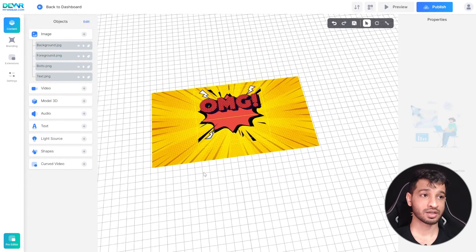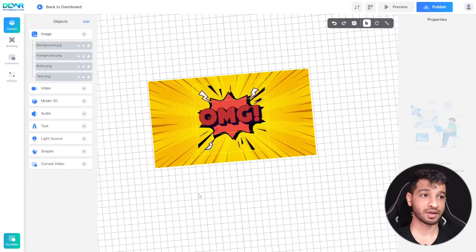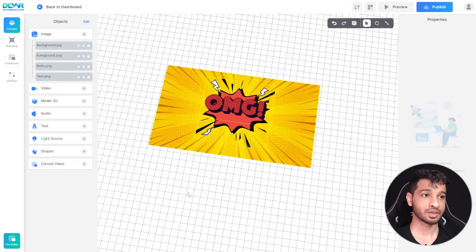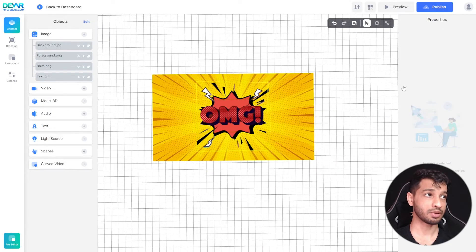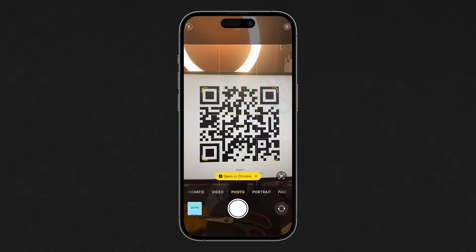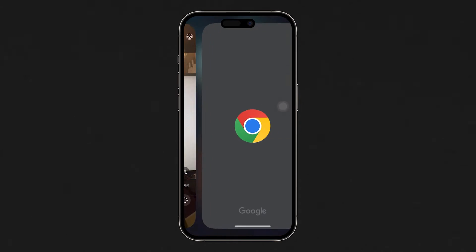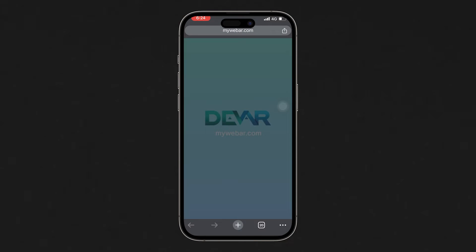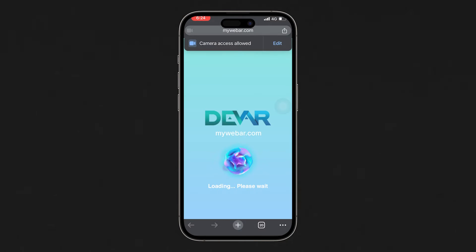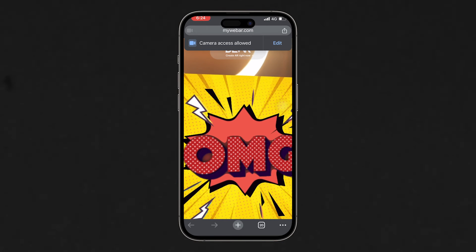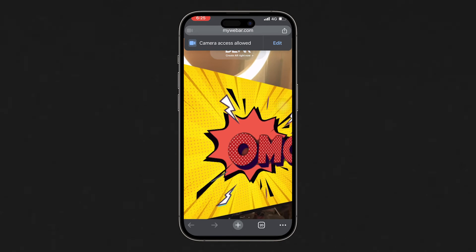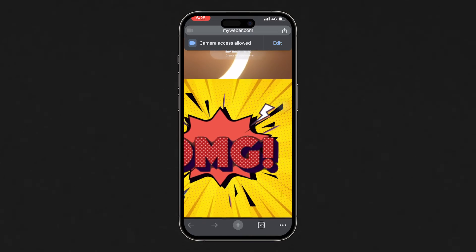And that's it. Here you can already see the 3D effect as I move the scene view camera. Finally, we can click on 'Publish', scan the QR code with your phone, then click on 'Launch' and allow permission to use your camera, and scan the QR code once again. And here you have the 3D effect, which looks really cool.